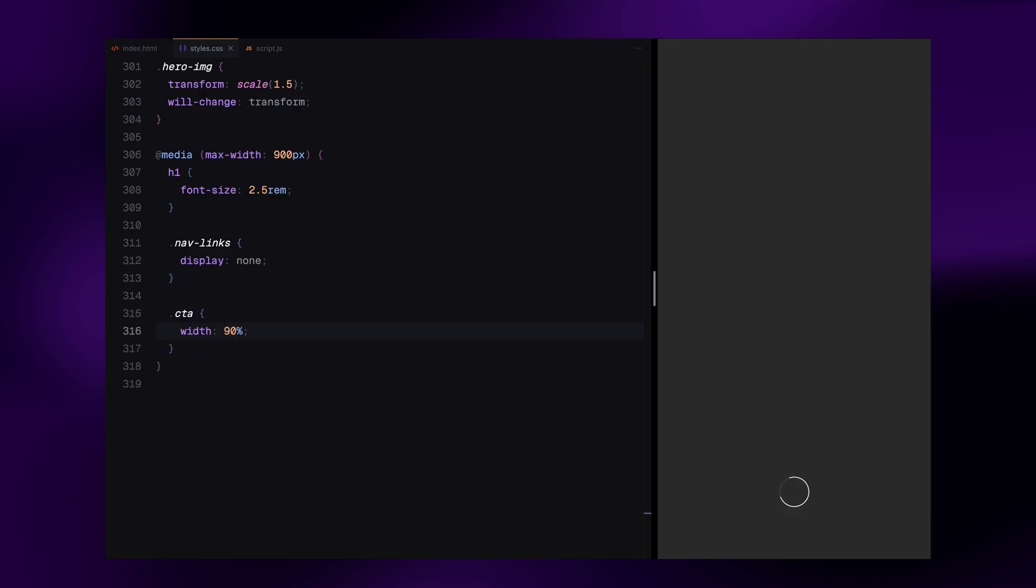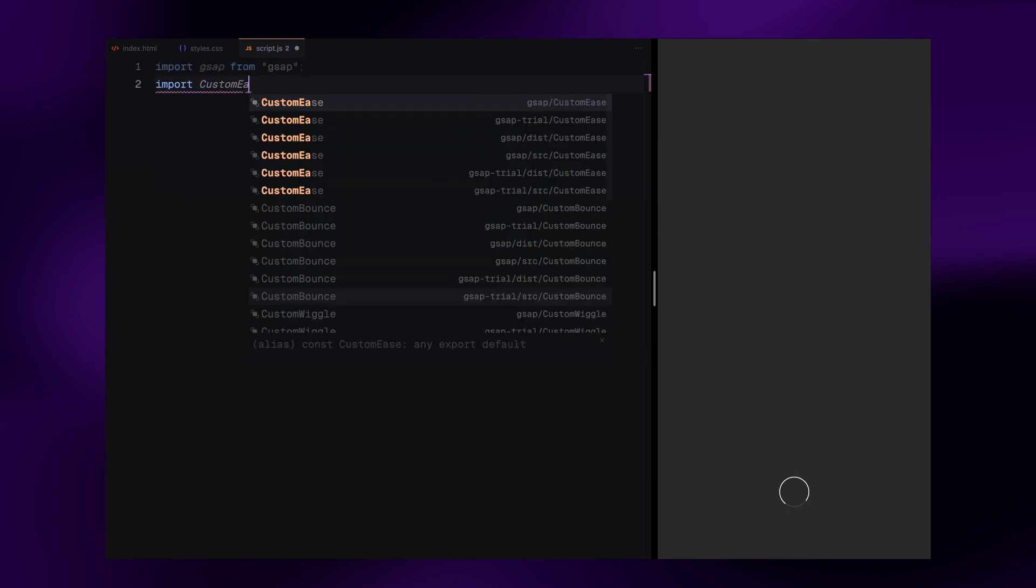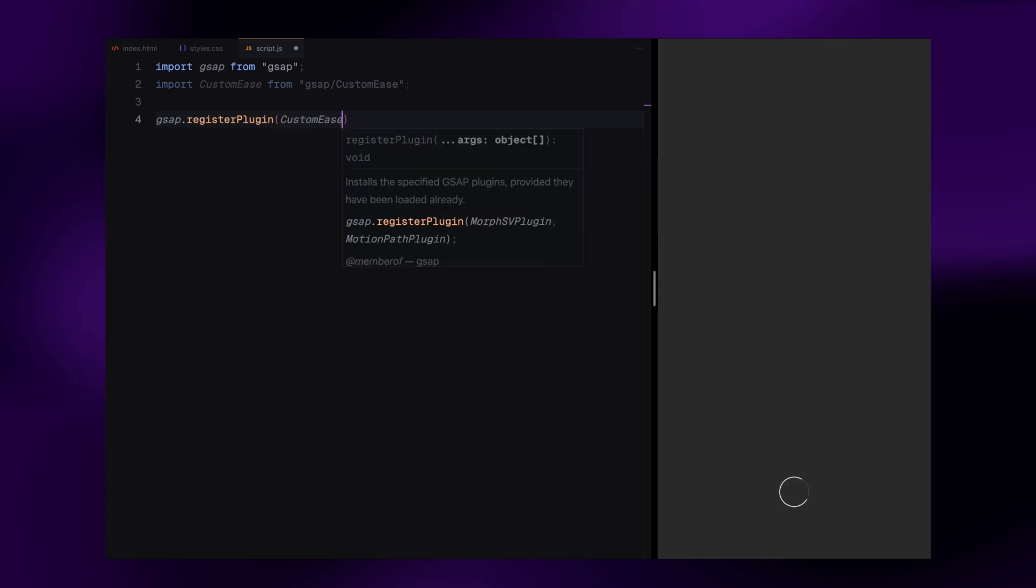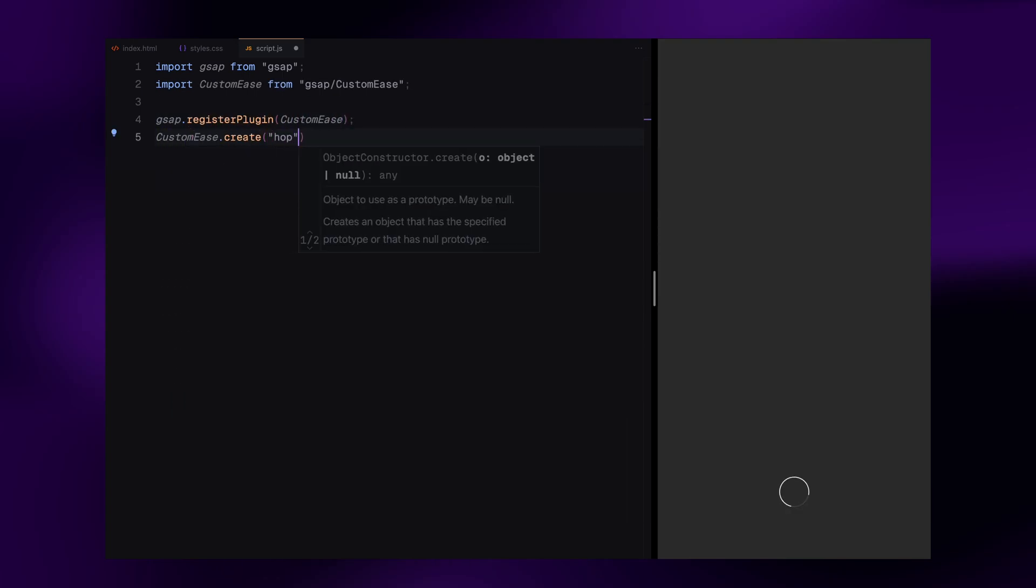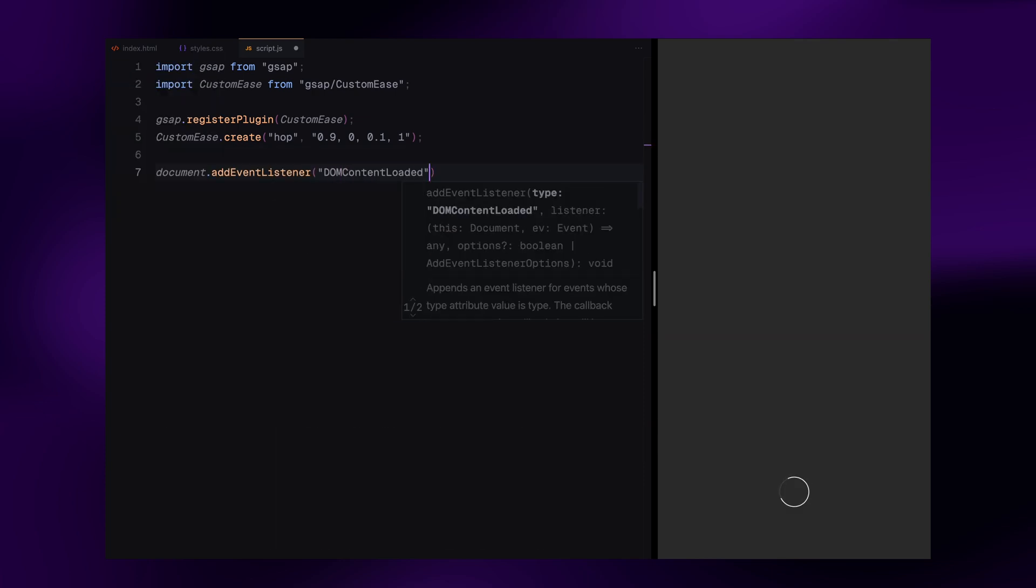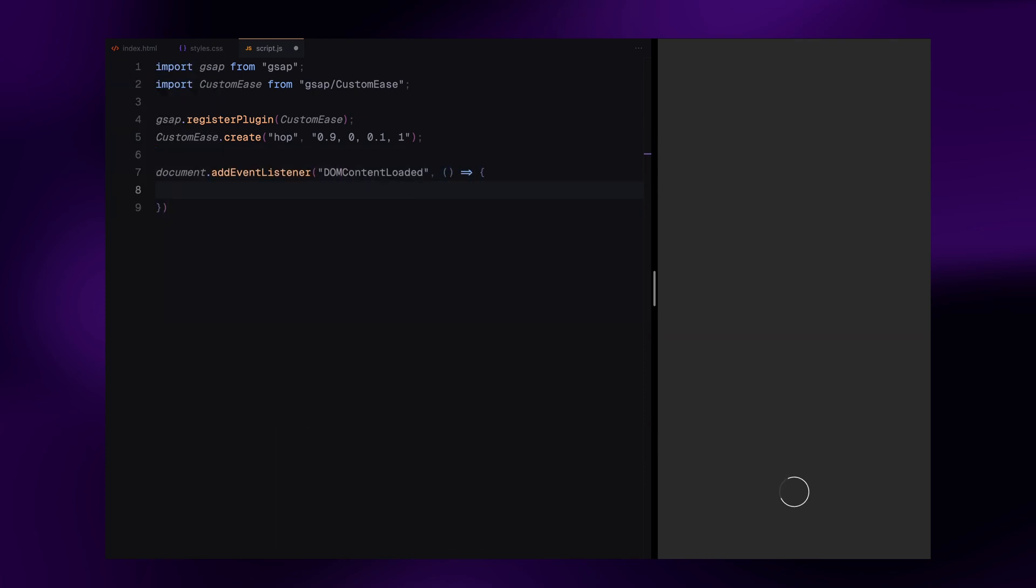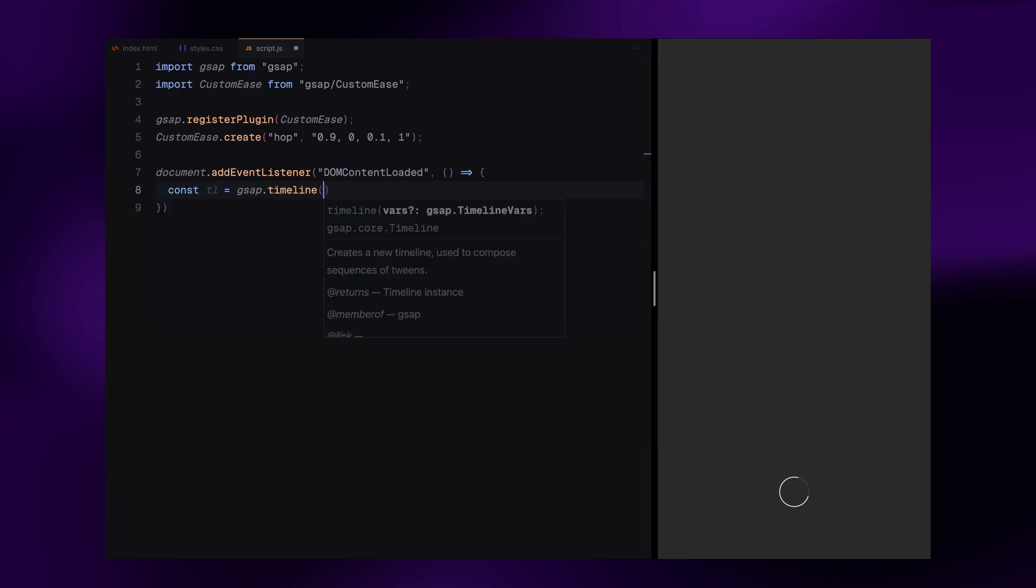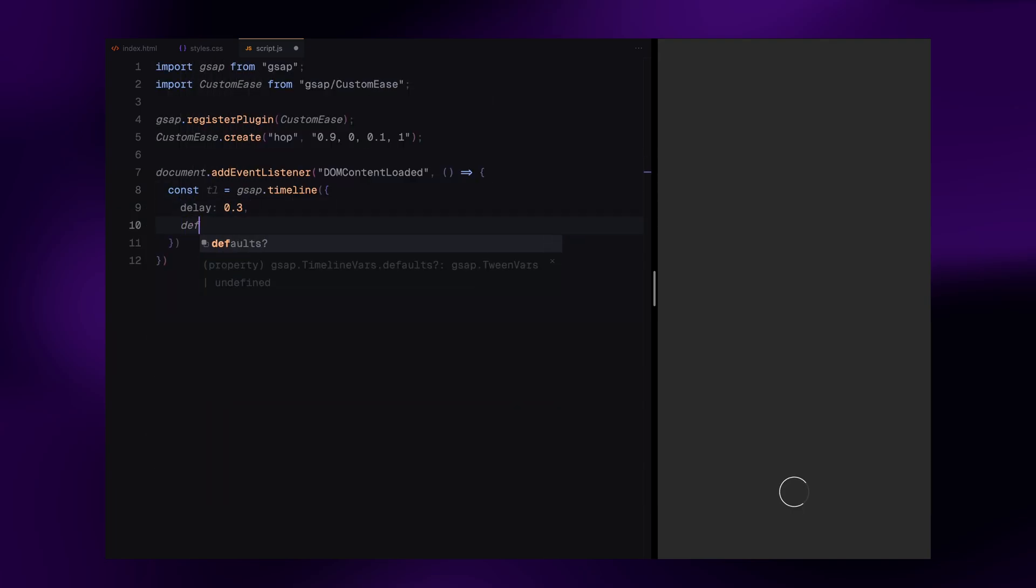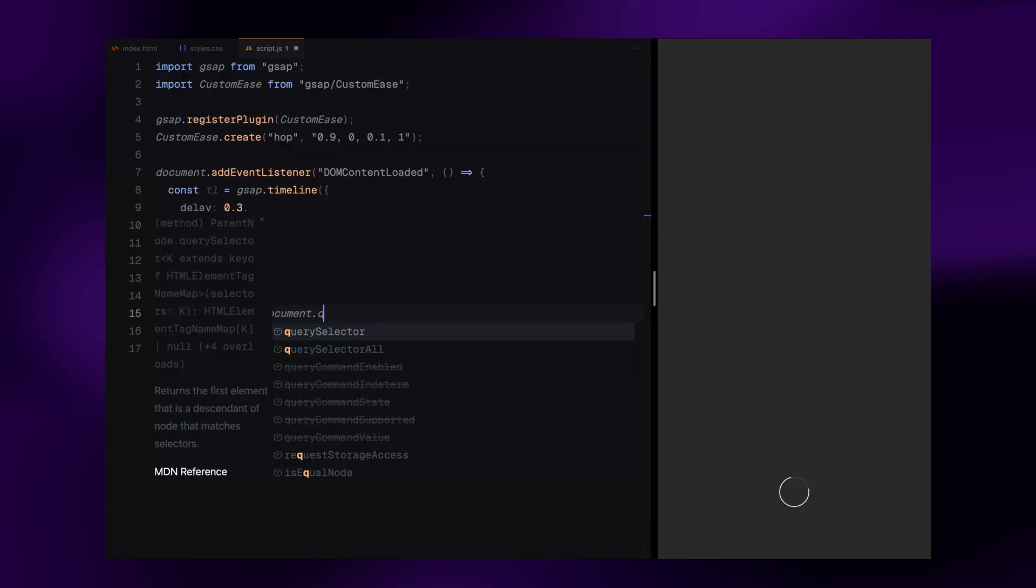Let's begin by importing GSAP and the custom ease plugin. We register the plugin so we can use it later in our animations. Then we define a custom easing curve called hop. This curve gives all the animations that cool easing effect for our transitions. Next, we wait for the DOM to load before running any animations. Inside the DOM content loaded event, we create a new GSAP timeline. This timeline starts with a slight delay and uses our custom hop ease by default.